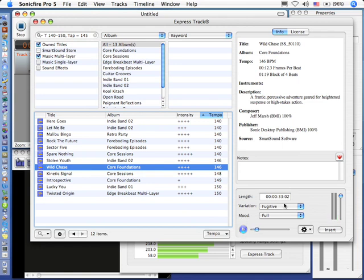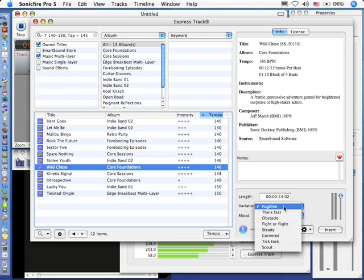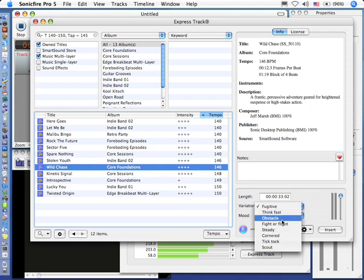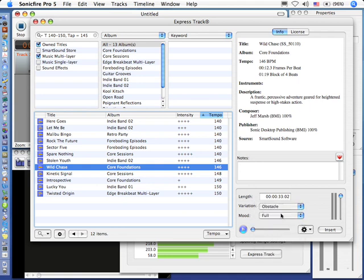There's an energy and an edginess to it that works really well. Well, I've got a variety of different versions. Notice that it's automatically filled in the length of our video, and I've got a variety of variations, and one that works really well for this is Obstacle. I know that because I checked it out ahead of time, so I play it.